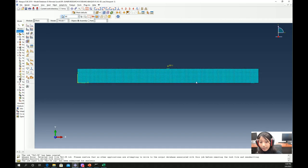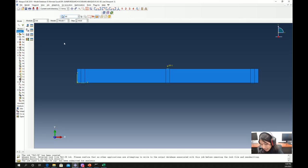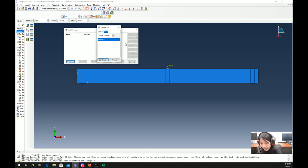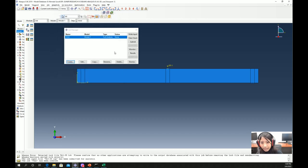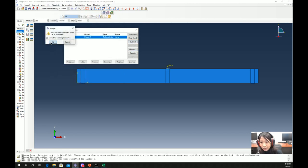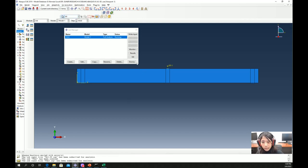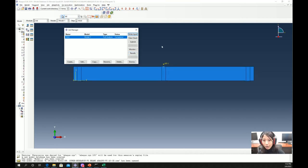Once the load is defined, we mesh the structure for precise calculation. After meshing, we create the job. Let's give the file the name 'VSA3' and submit it. The file is now running — we will wait until it is completed. The run is completed; now we will see the results.